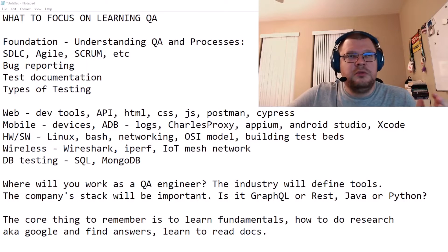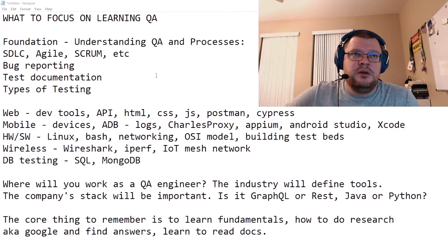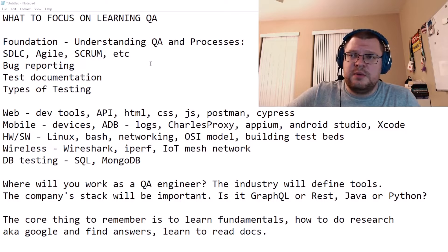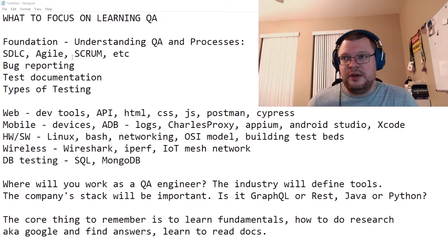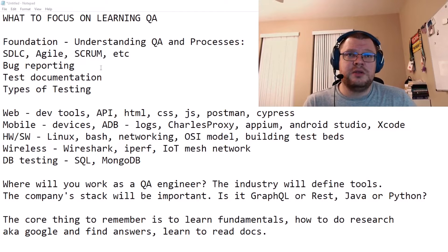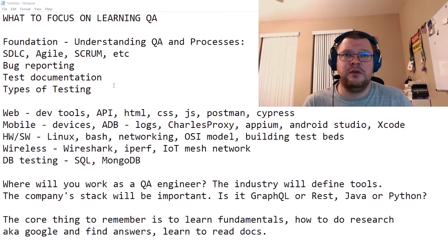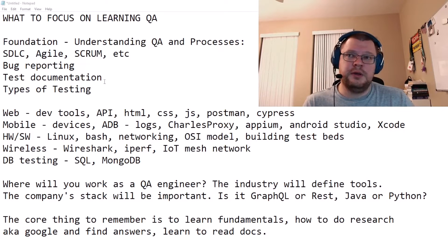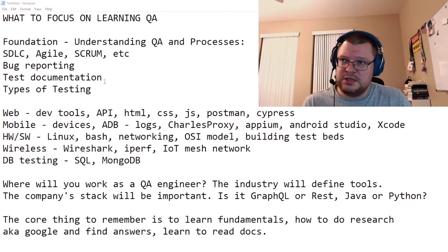What to focus on while learning QA — quality assurance. First, you have to get the foundation right. You need to understand quality assurance and the processes involved in verification and testing. You need to understand the software development life cycle and the role of QA at each stage. You need to learn different methodologies — agile, scrum, kanban, and others. You need to understand how to do bug reporting, how bug reports have to be structured, and you need to learn about test documentation and how to maintain and show coverage. You also need to learn about different types of testing.